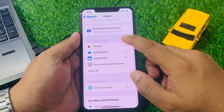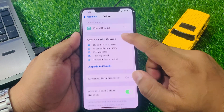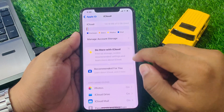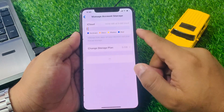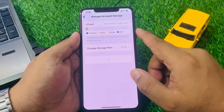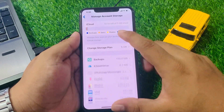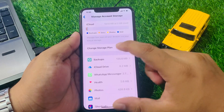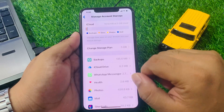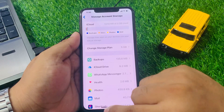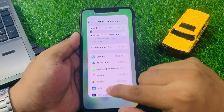Scroll up a little bit and tap on Manage Account Storage. If storage is full, simply delete some data to free up storage and fix your problem.